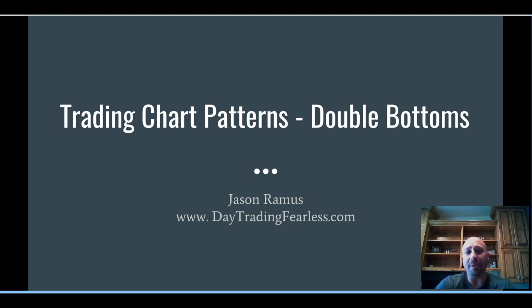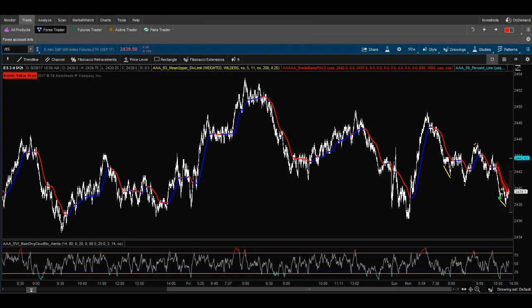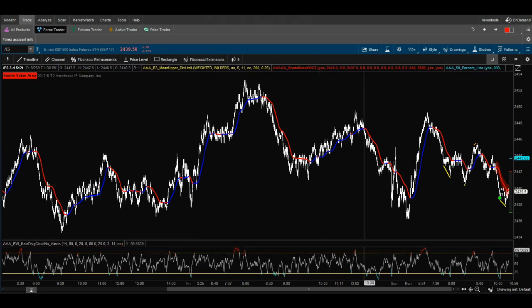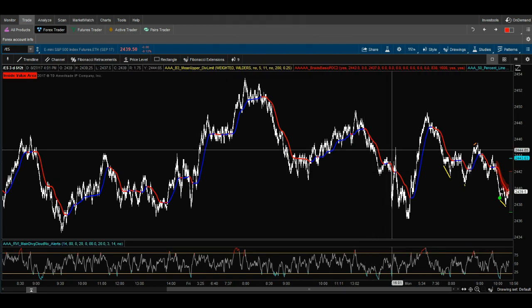Today we're going to talk about trading chart patterns — double bottoms. I've done a video in the past for double tops, so make sure you go back and watch that. But today we're going to talk about double bottoms: how to recognize them and how to get high-probability trade setups out of them. We're on a S&P e-mini 512 tick chart, and whatever I show here applies to every single stock, forex pair — it's all about the patterns. I also have an RSI down below.